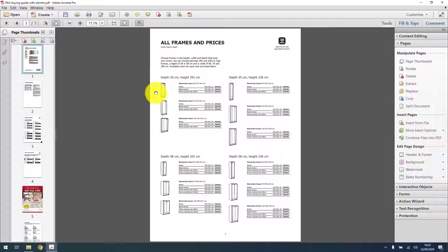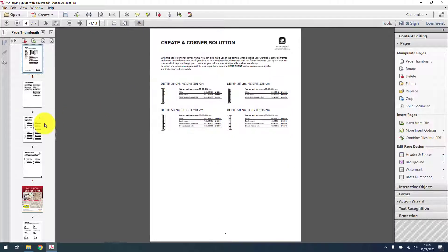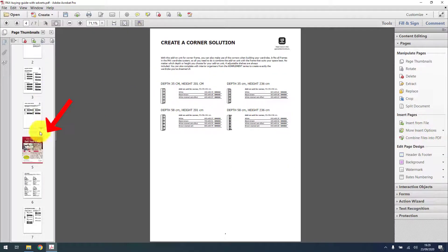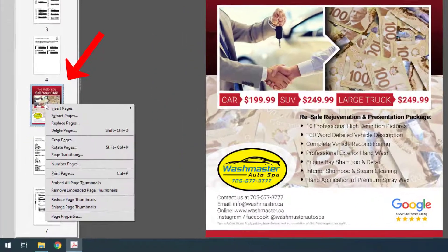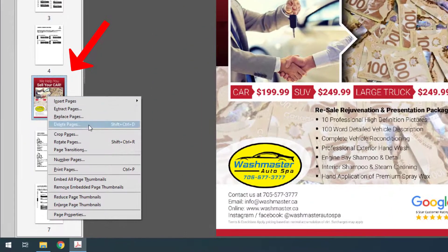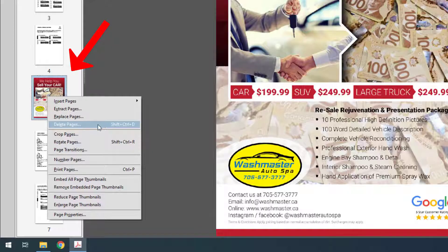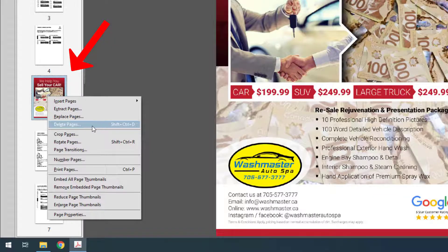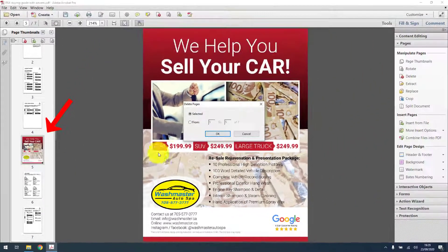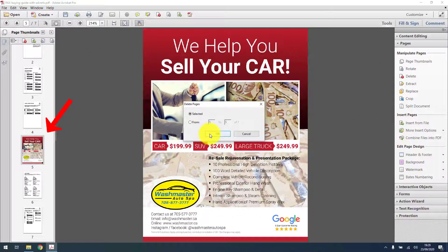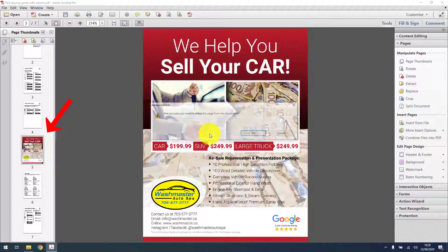We will also do the same for page 5 now because the pages moved up a bit. This one, I'm gonna right click it this time, click delete pages, and now the selected one. OK, are you sure you want to remove? Yes.